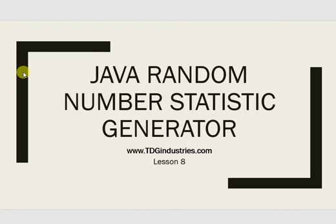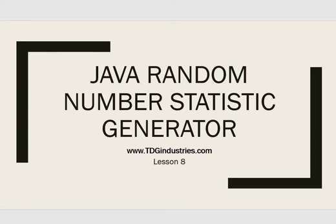So in this lesson we use the random number generator to pick a random number. We chose from one, two, or three, which you could easily choose any range of random numbers that you'd like using the secure random class. Come see us in the next lesson.